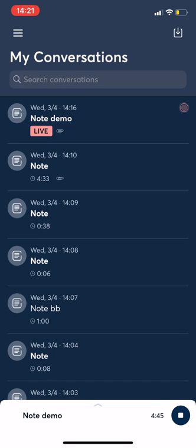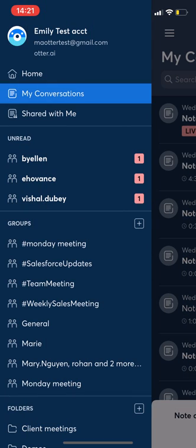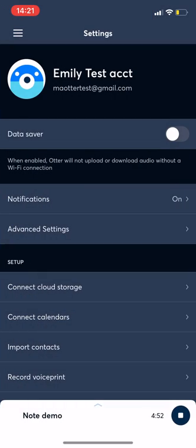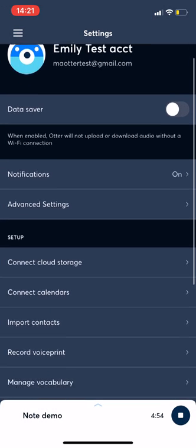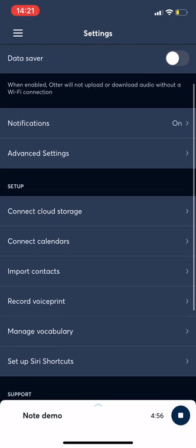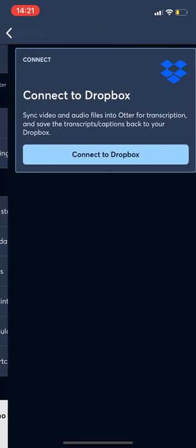When I click on the three lines at the upper left hand side, it opens a menu. So if I click on my name, it'll go to my settings where I can connect to cloud storage.